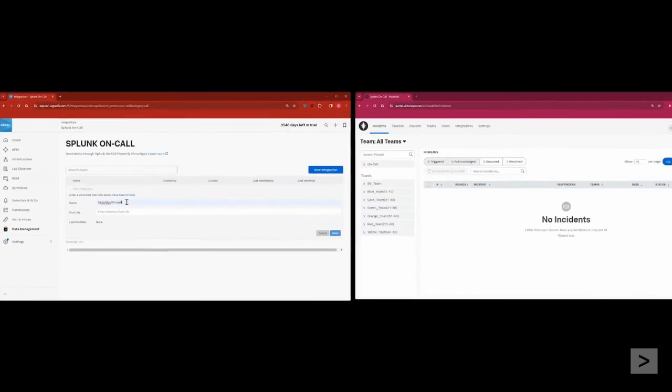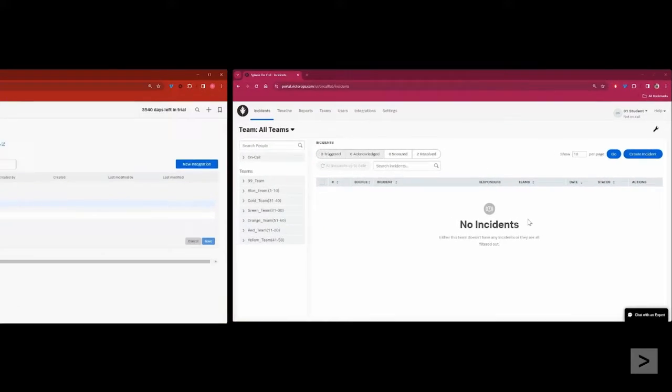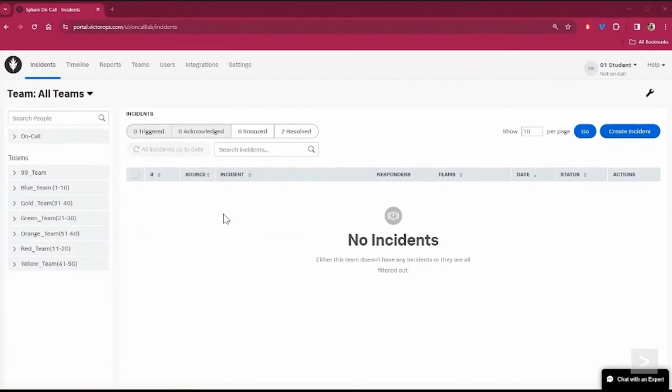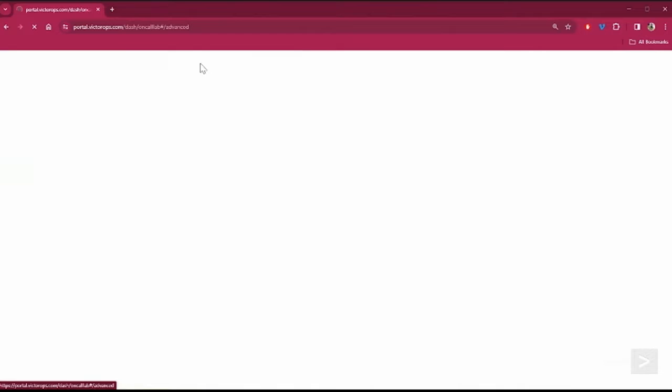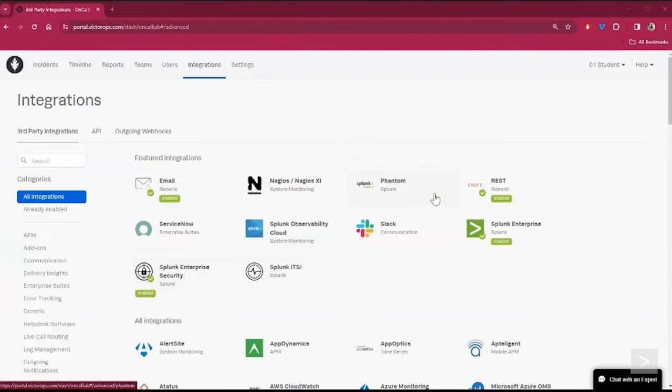To supply a POST URL, we'll switch to On Call and select Integrations from the top menu bar. Here, we see all of our existing integrations displayed. If you don't see Splunk Observability Cloud, you can use the search bar on the left side of the screen.